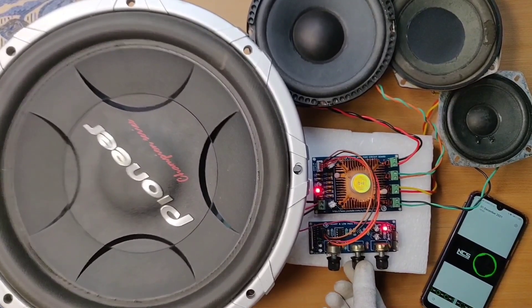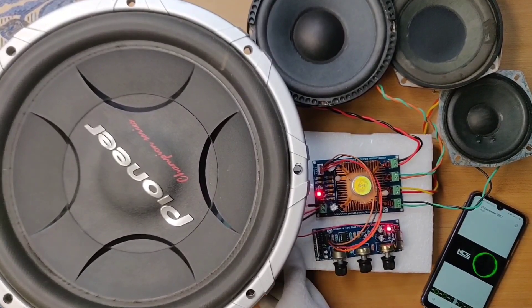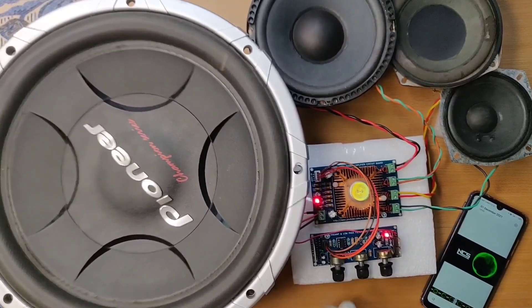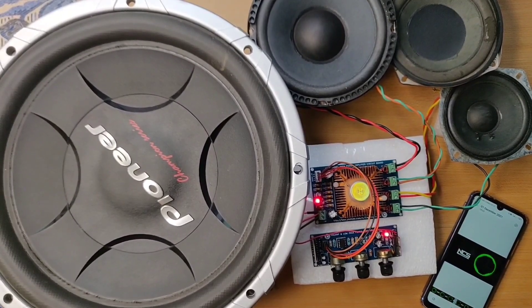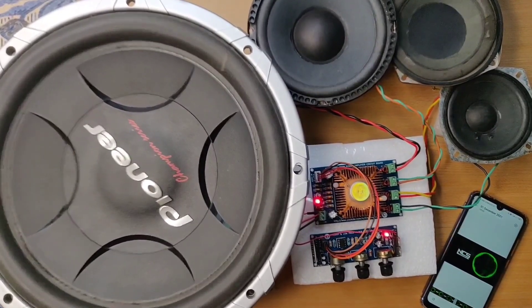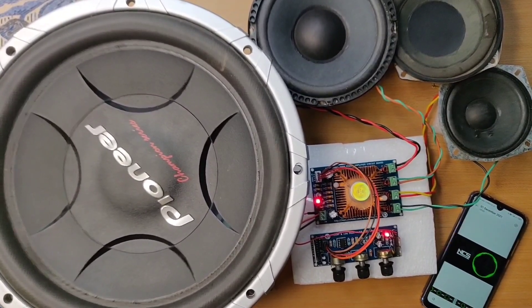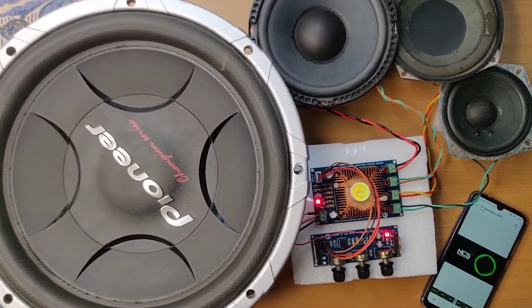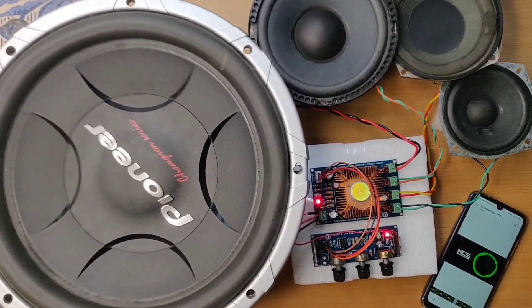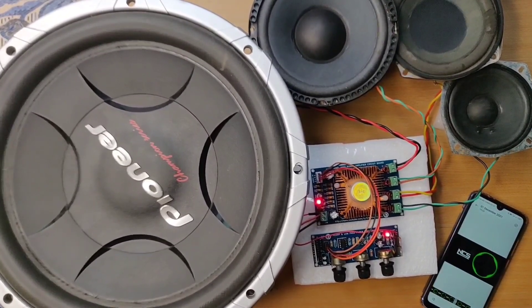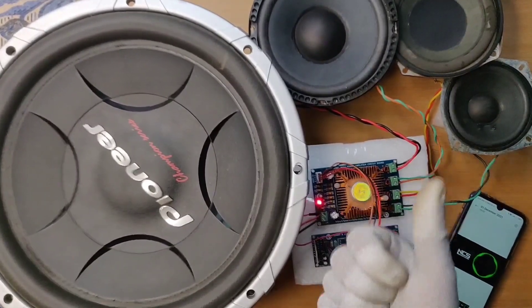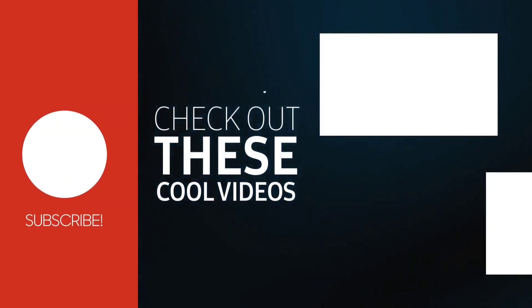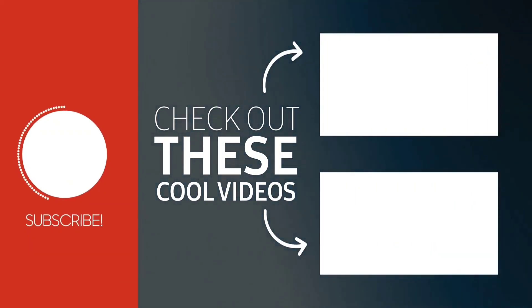If you enjoyed this video, give a thumbs up. For more amazing projects, share and subscribe the channel. Also check out these recommended videos. Thanks for watching.